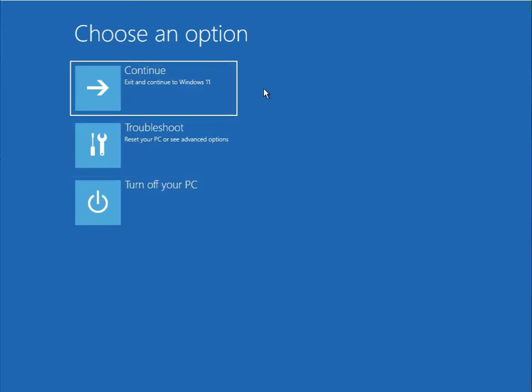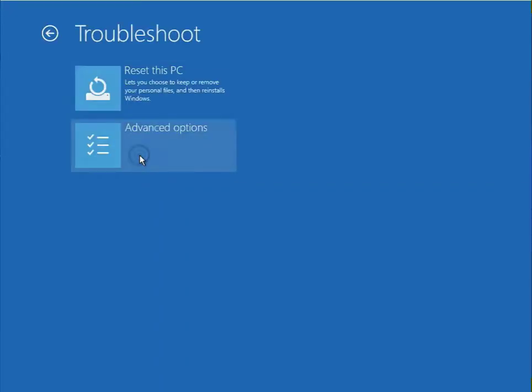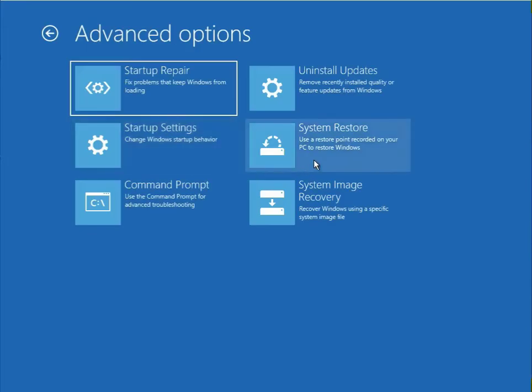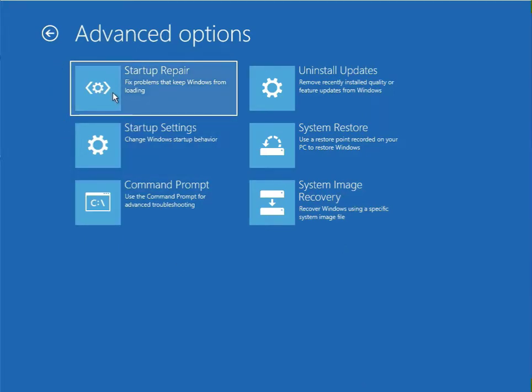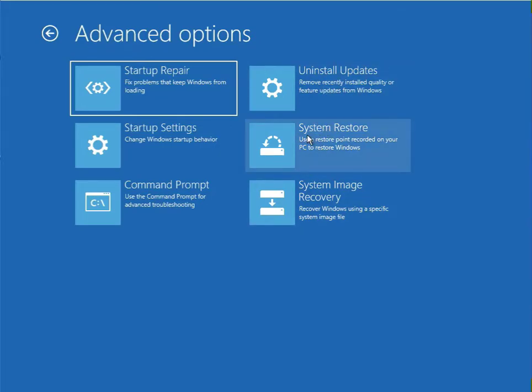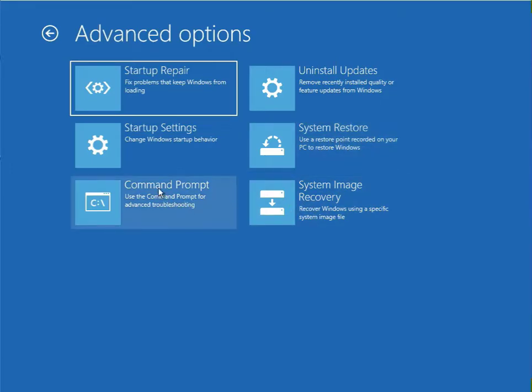You click to Troubleshoot, then Advanced. There are a lot of options to restore your Windows. First option is Startup Repair, then Uninstall Updates, then System Restore, and System Image. This is Command Prompt.